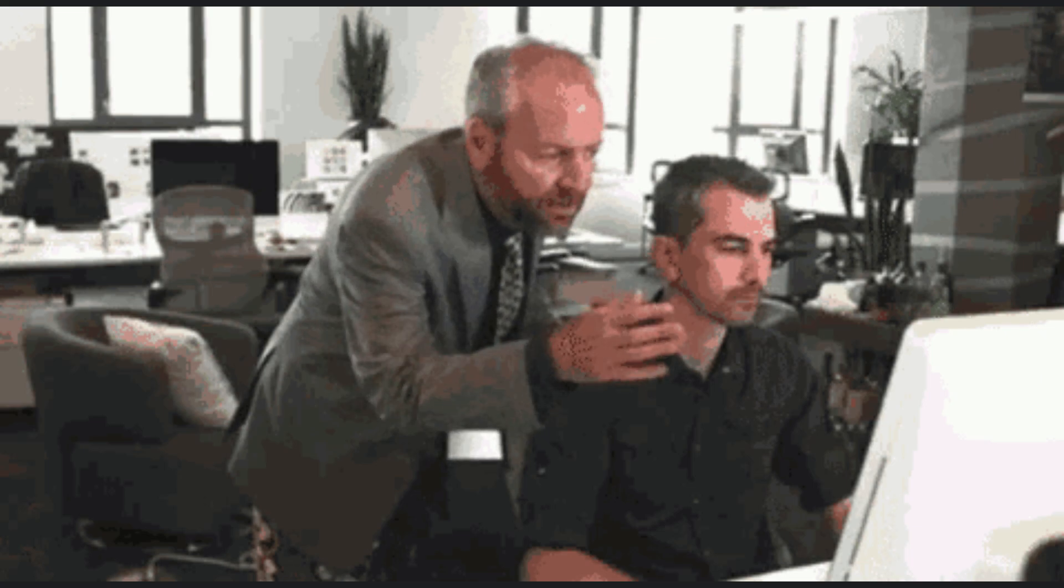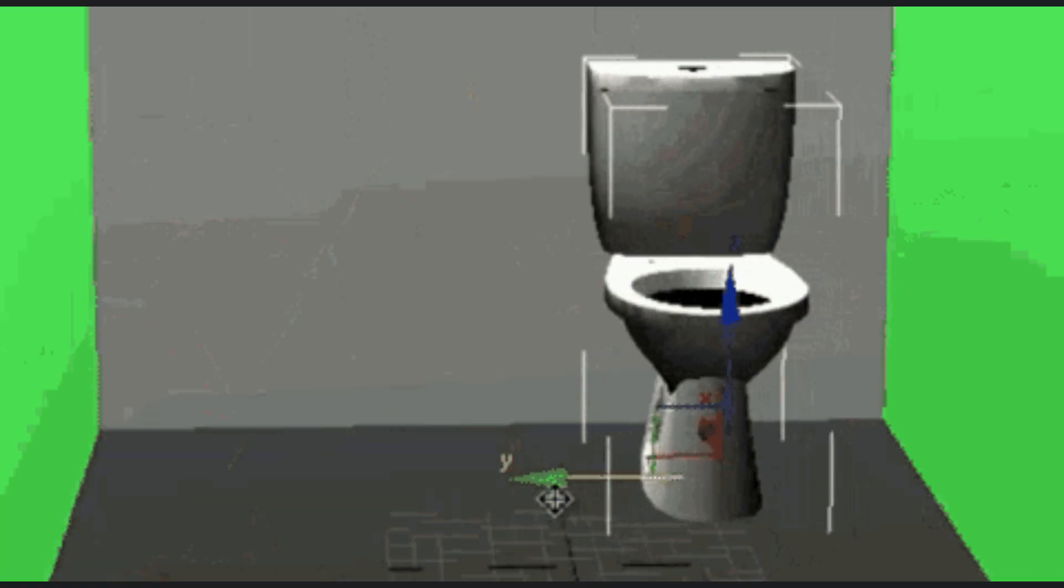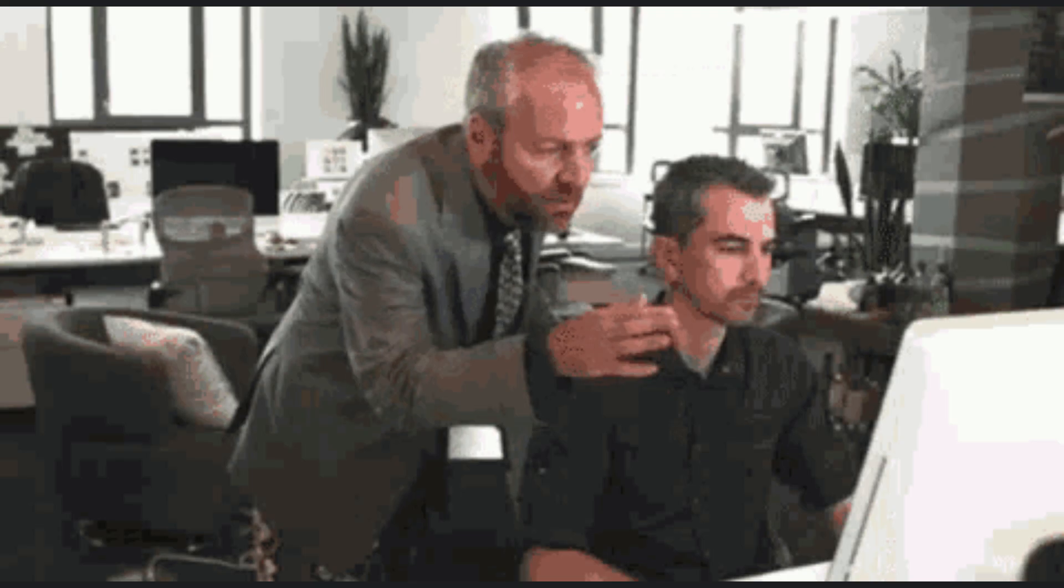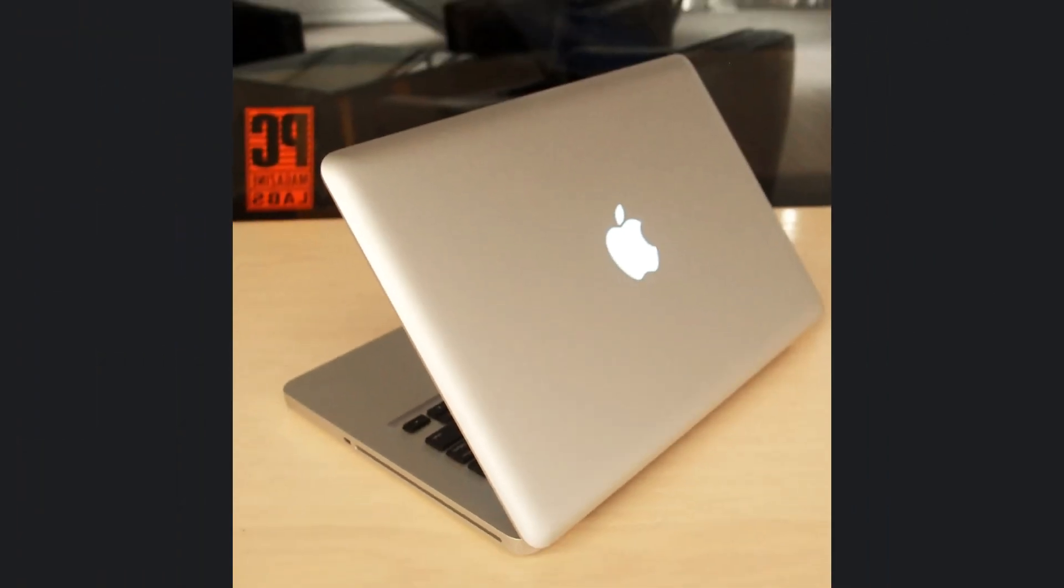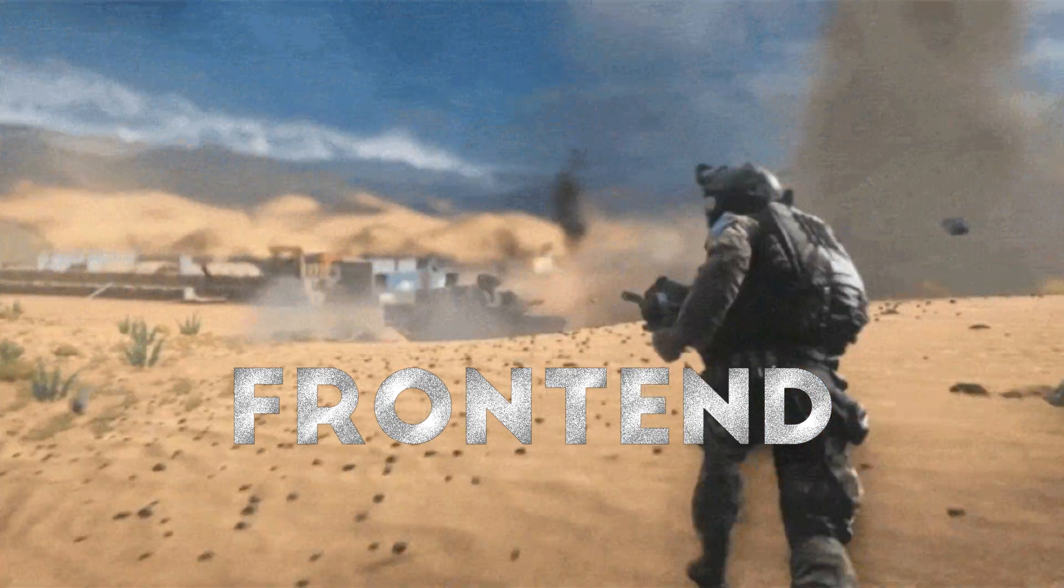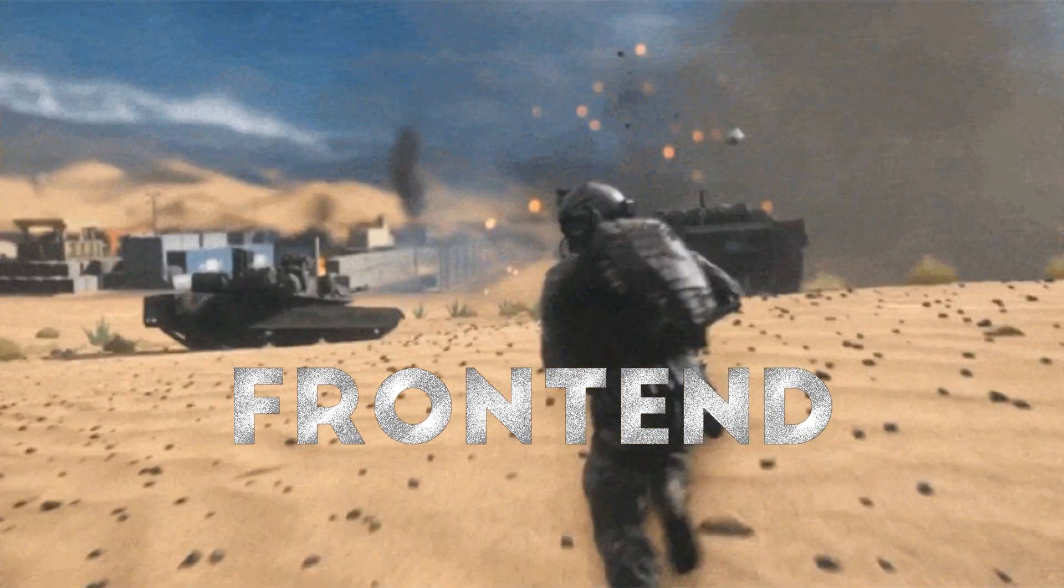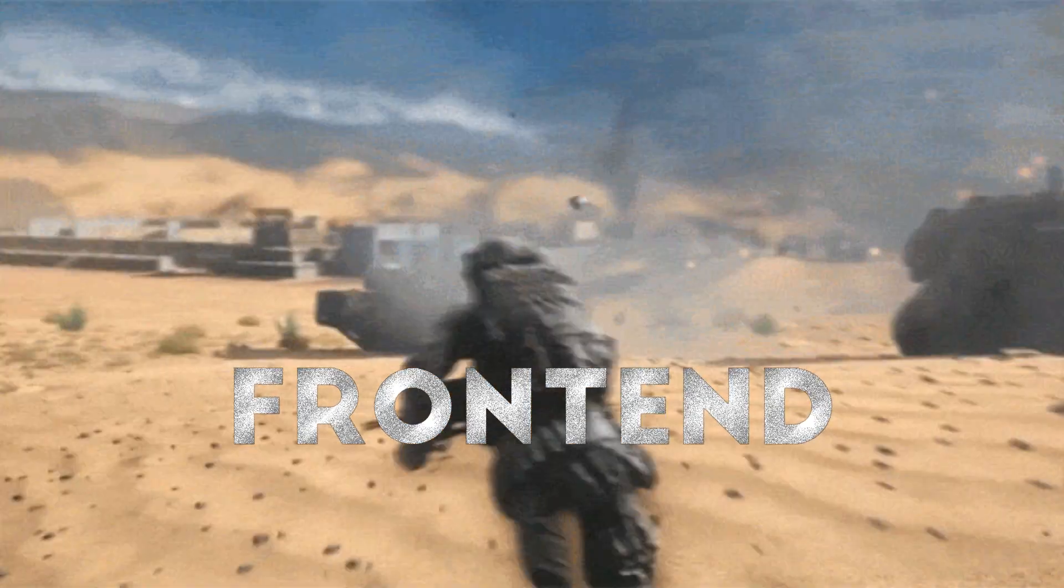Every client wants Apple-level design but with a budget that can't even buy you a new MacBook. The real truth? Frontend has become the battlefield of modern tech.